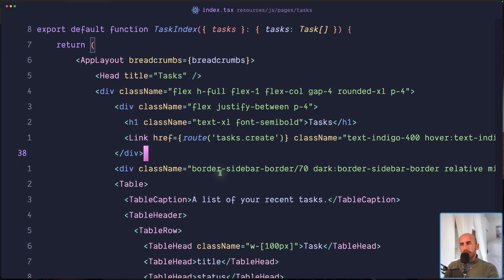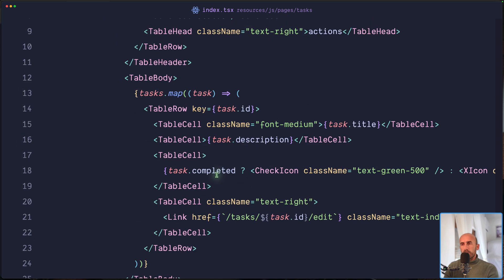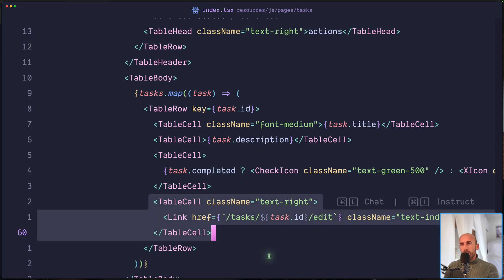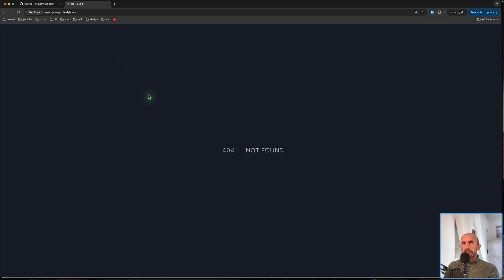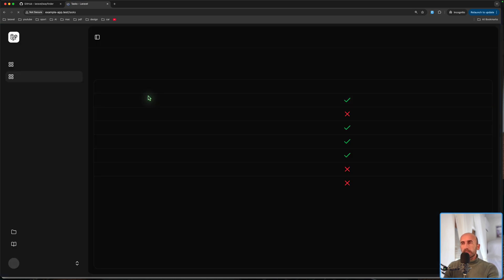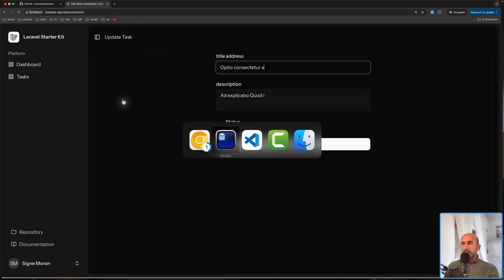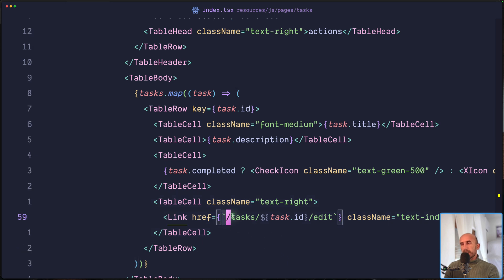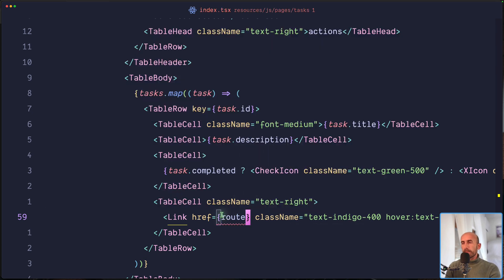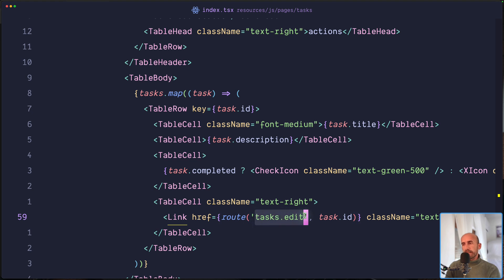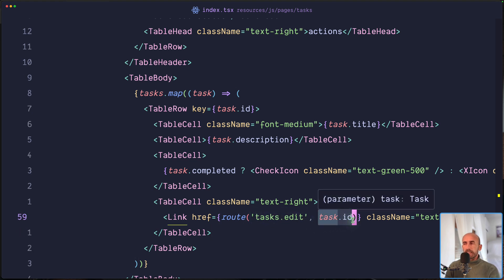Using `route('tasks.create')` everything works fine. But down in the edit link I have hardcoded the URL with the task ID — just to show you. This is not a good thing, but we can use `route()` here too: specifying the route name `tasks.edit` and passing the task ID.